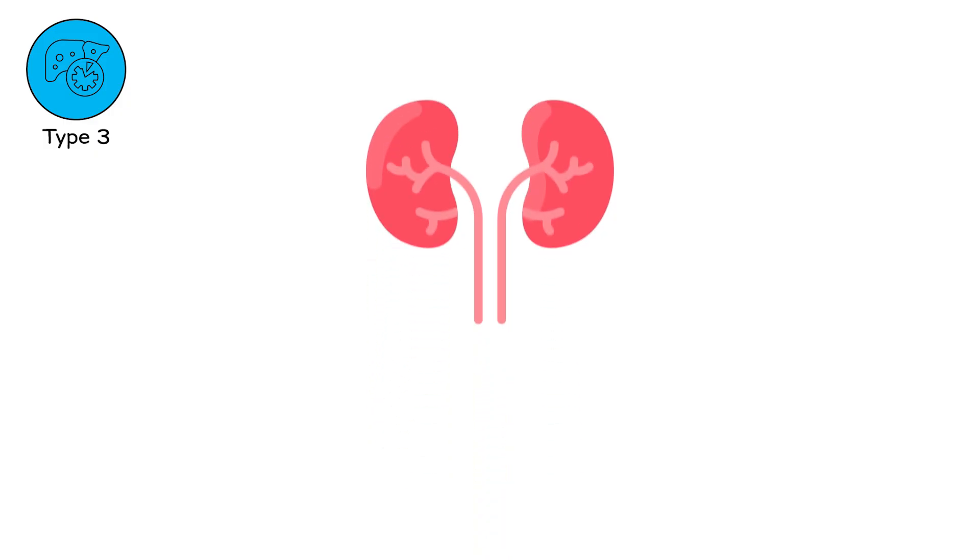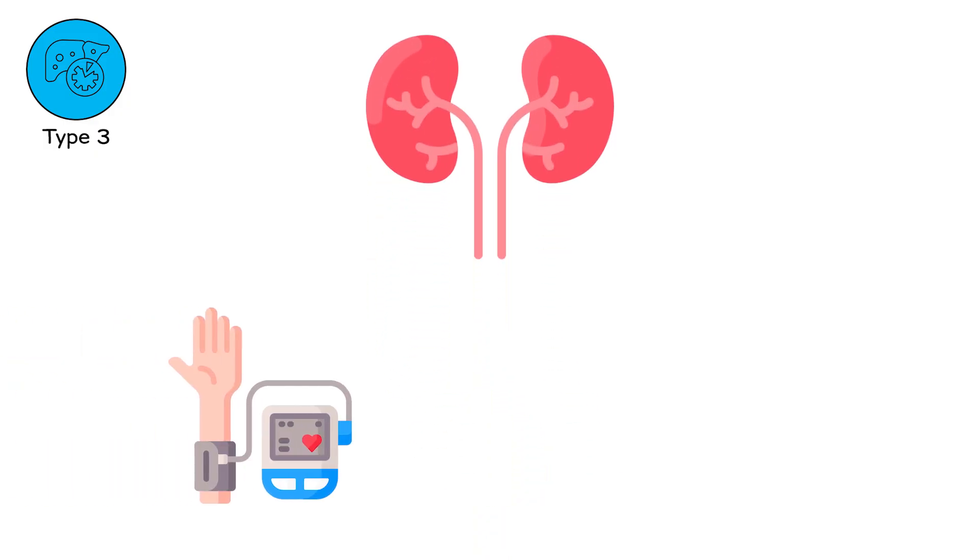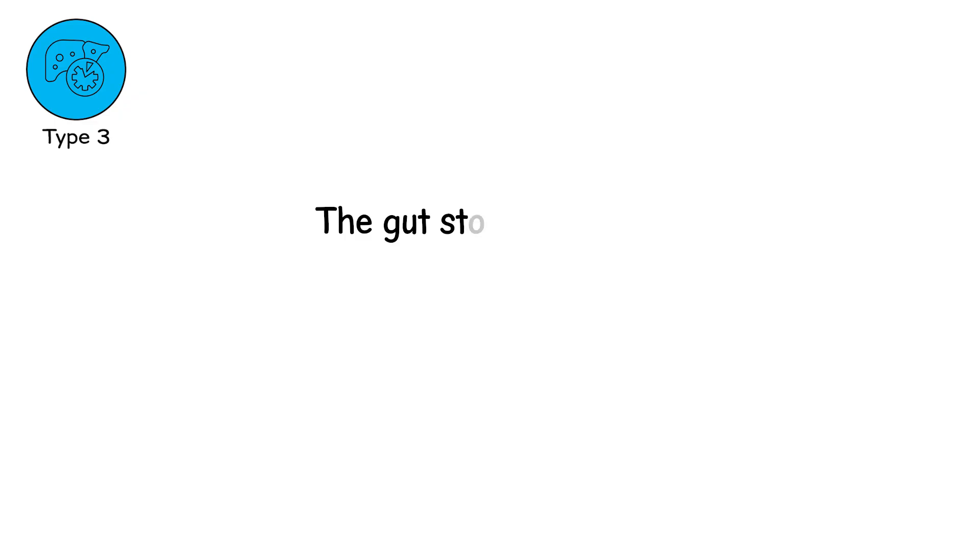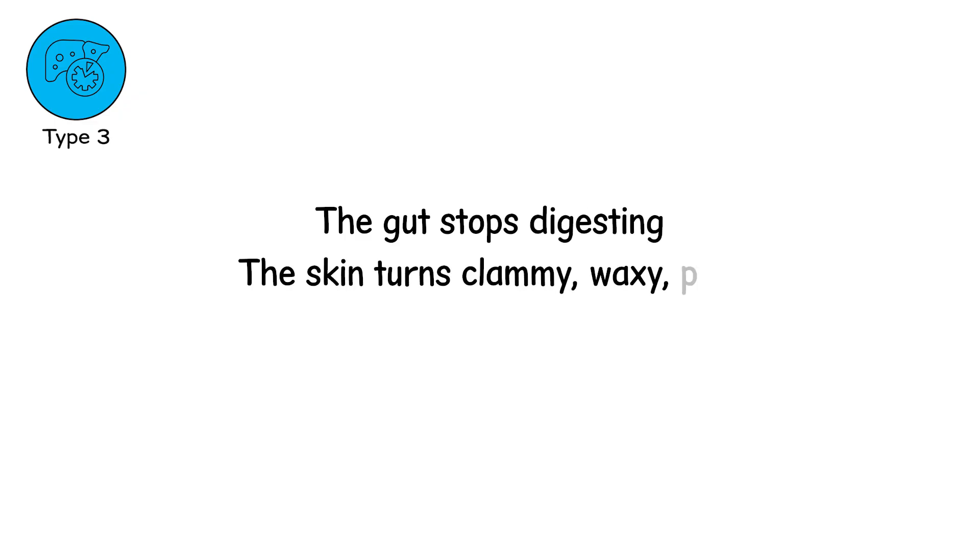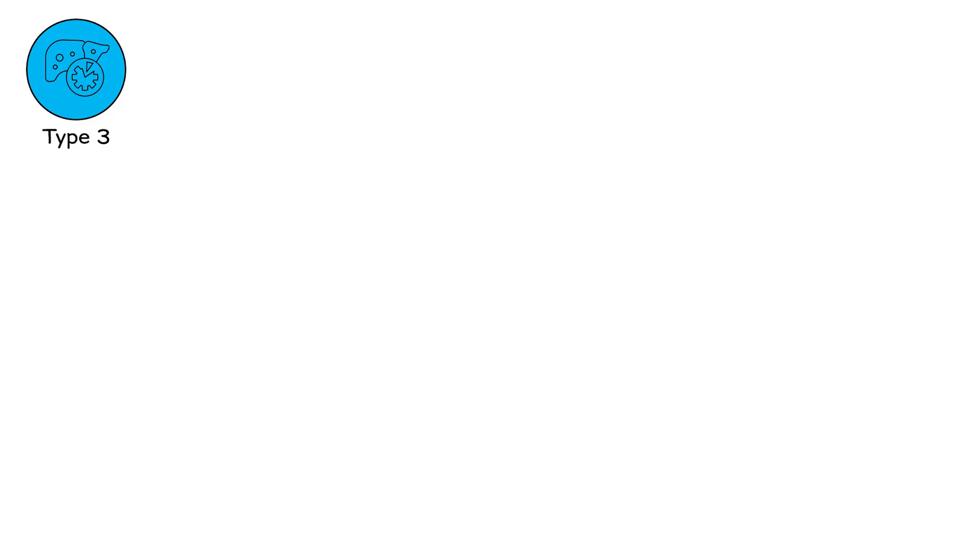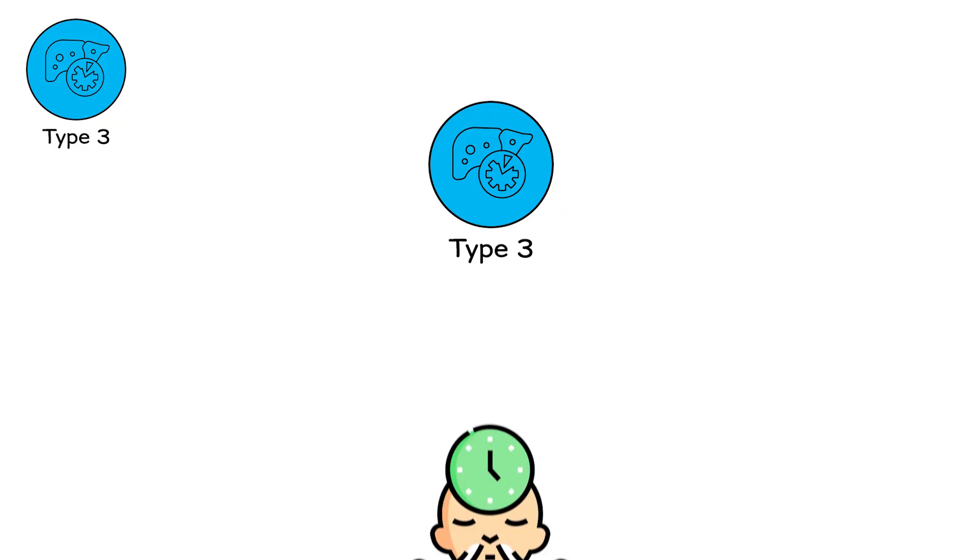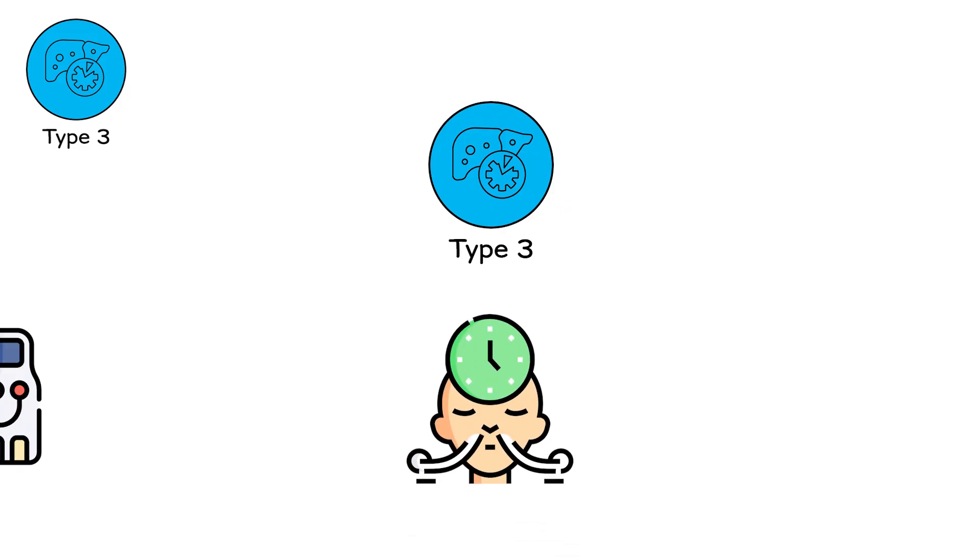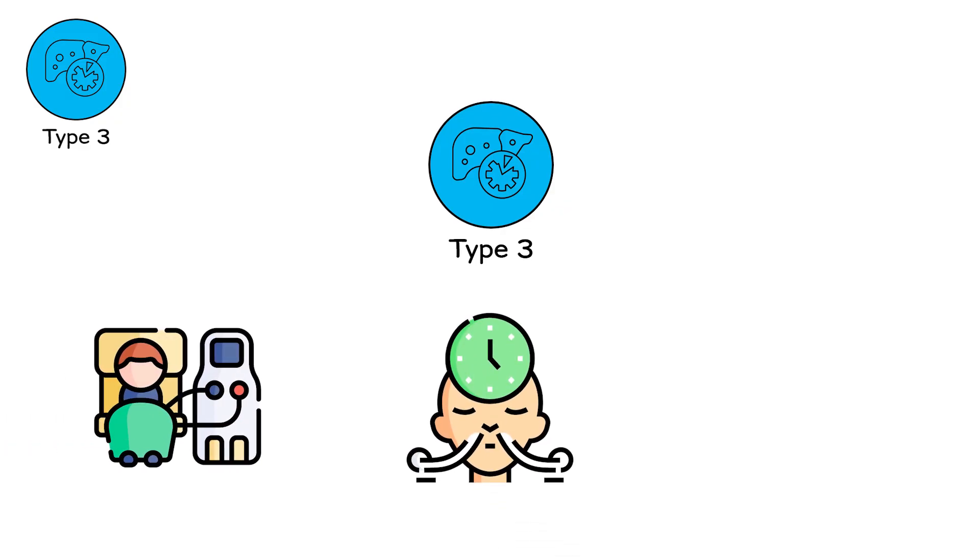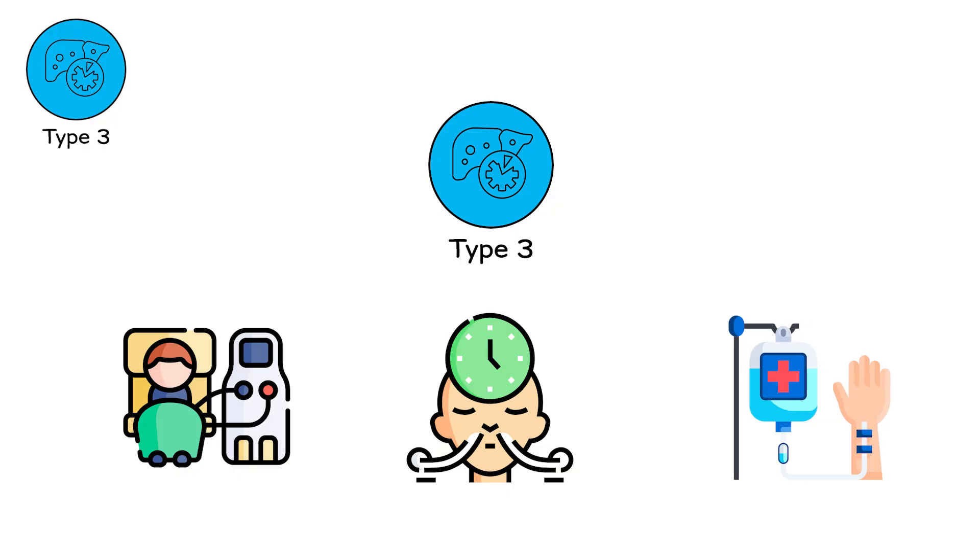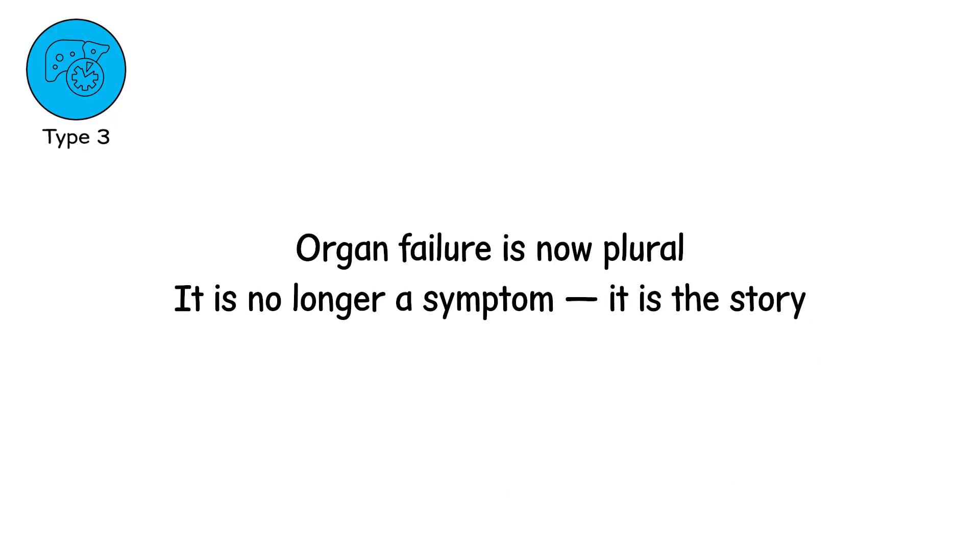No organ works in isolation. Blood pressure drops. Oxygen levels fall. The gut stops digesting. The skin turns clammy, waxy, pale. ICU machines, IV lines, and ventilators. The language of Type 3 is mechanical. The breathing tube becomes your voice. The dialysis machine becomes your kidneys. The infusion pump becomes your lifeline. Organ failure is now plural. It is no longer a symptom. It is the story.